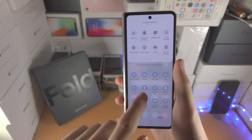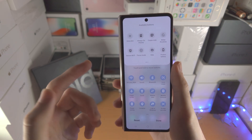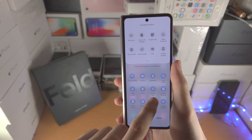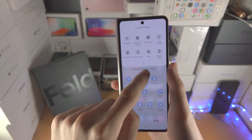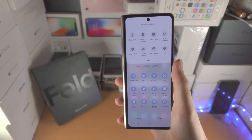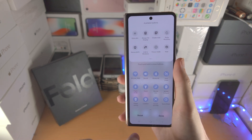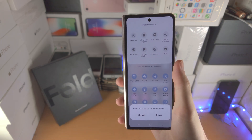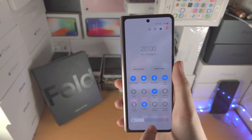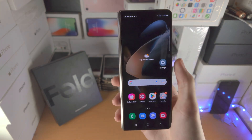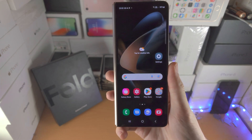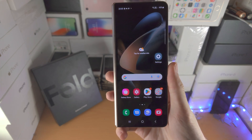If you want to remove something — say you don't want 'Link to Windows' — long press it and drag it to the available buttons area to remove it. If you want to reset what you've done, just tap reset. With that being said, thanks for watching — see you guys later, bye!